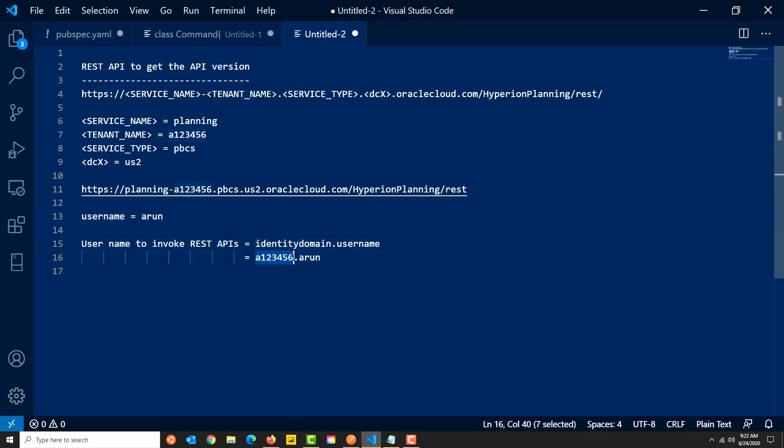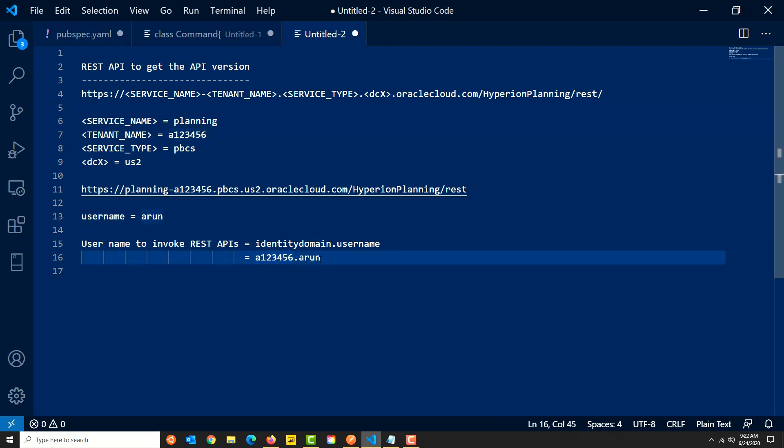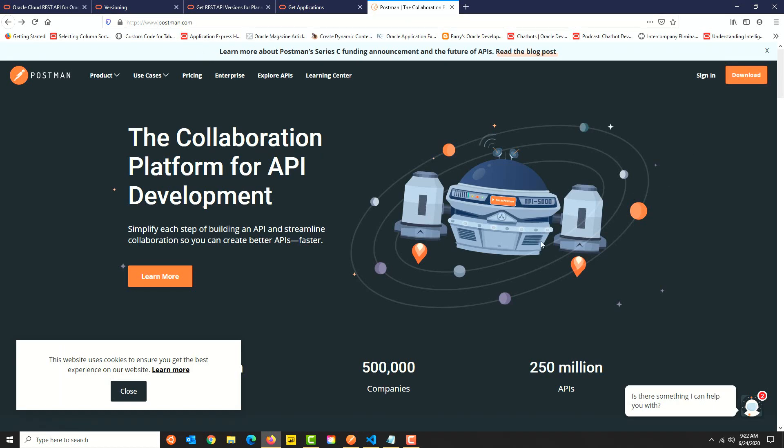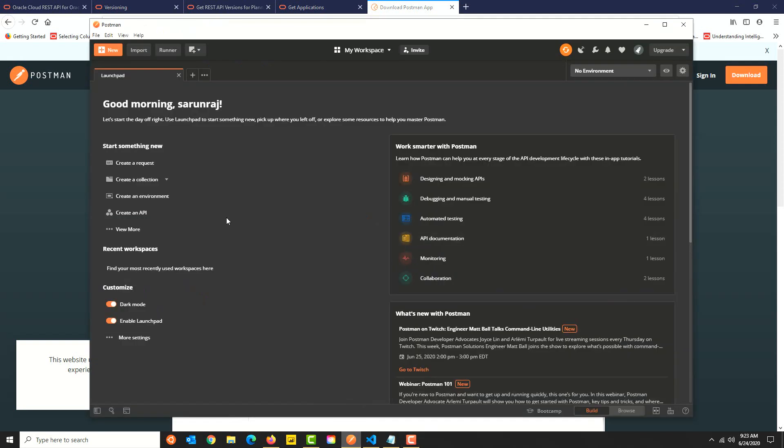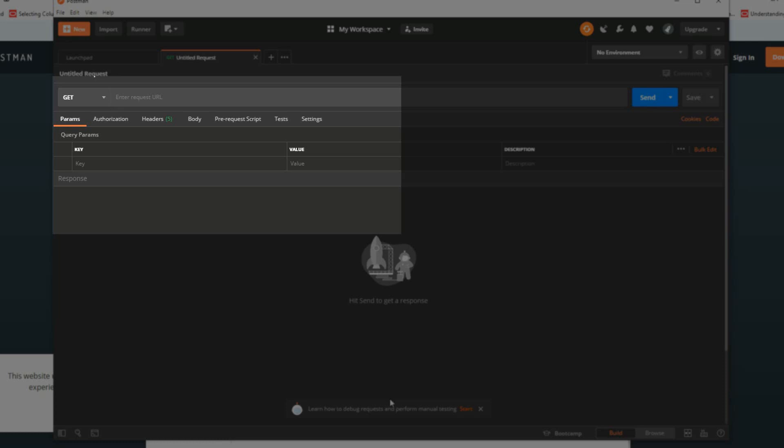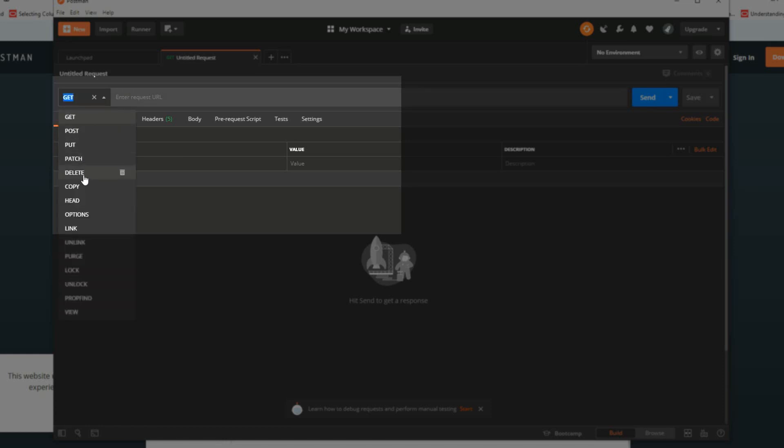For the next step, we have to download Postman. If you already have it downloaded, fine. If you don't have it, go to postman.com and download Postman for Windows if you're on Windows. It's also available for Mac and Linux. I have it already installed, so once you have it installed, open Postman. On the home page, click on create a request. By default, the request method is GET; you can change it to other methods if you want to.